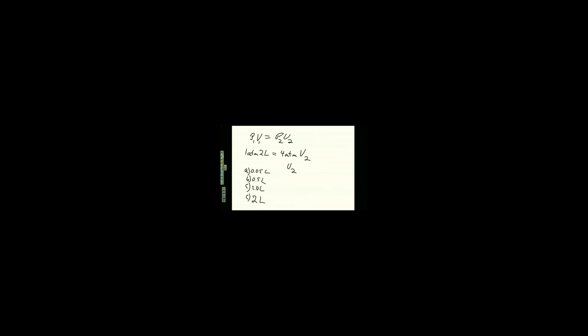All right. Multiply these two numbers together. One times two is? Two. And then we're going to divide both sides by four atmospheres. This looks just like our cross-multiplying did, doesn't it? No. Yeah, it does. After we cross-multiply, we had something that looked just like that. We did.